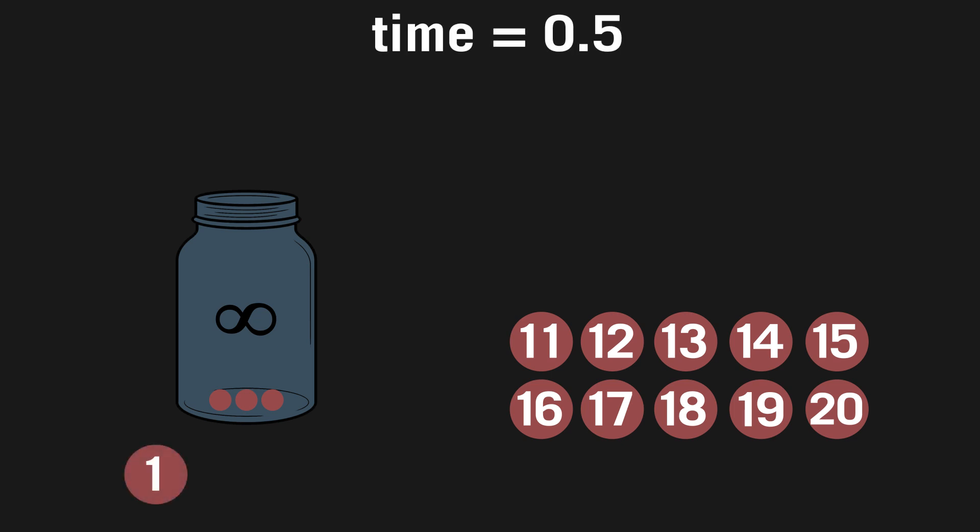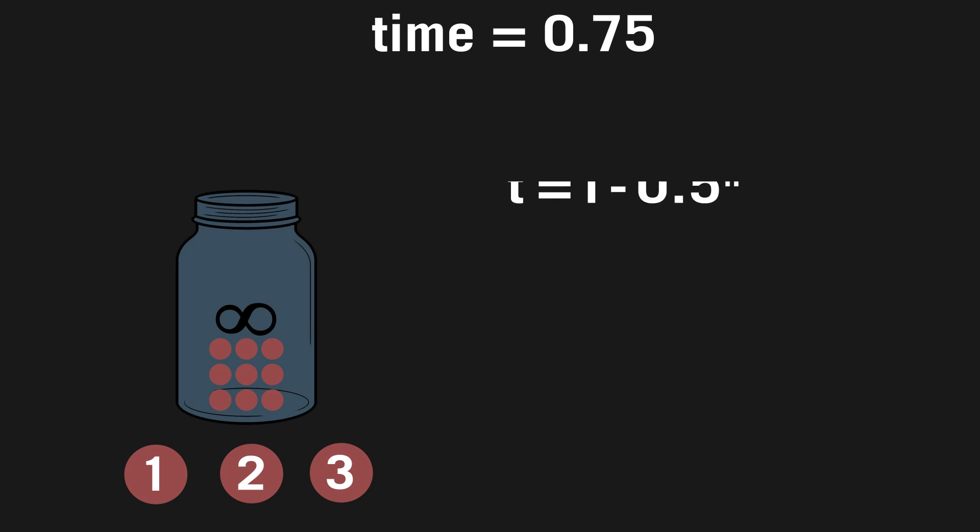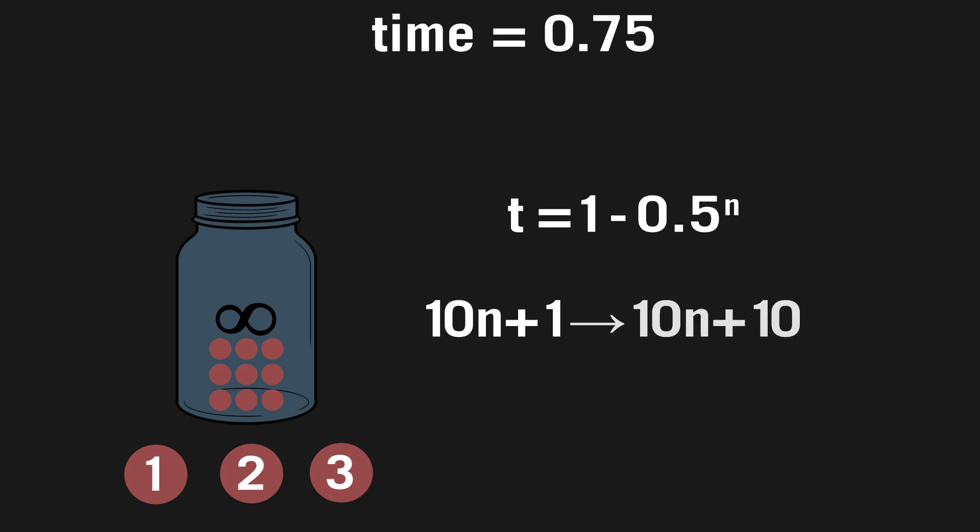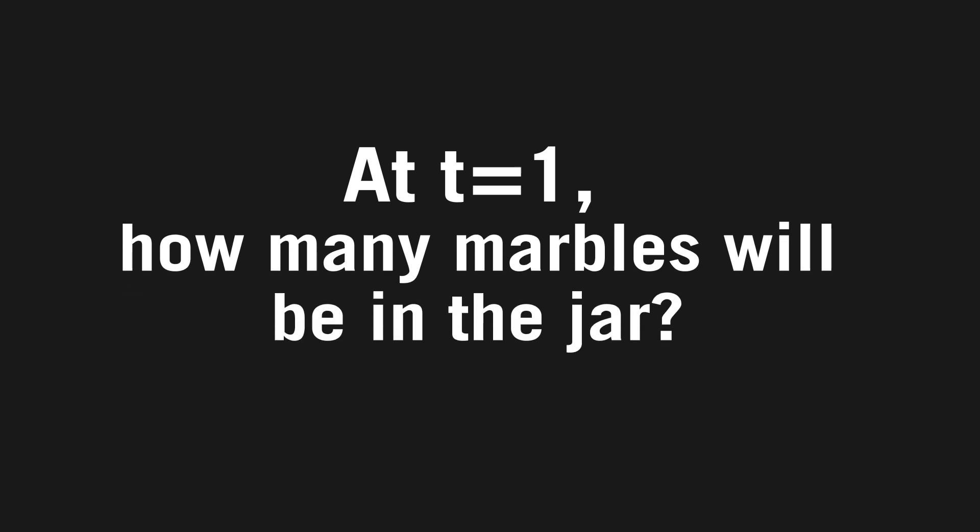At time equals zero, marbles 1 through 10 are placed in the jar, but marble 1 is taken out. Then at t equals 0.5, marbles 11 through 20 are put in, but now marble 2 is taken out. At t equals 0.75, marbles 21 through 30 are put in the jar, and marble 3 is taken out. This leads to the setup that for t equals 1 minus 0.5 to the n, the marbles 10n plus 1 through 10n plus 10 will be added, and the marble n plus 1 will be taken out. The question this paradox asks is, at t equals 1, how many marbles will be in the jar?